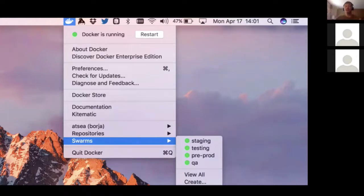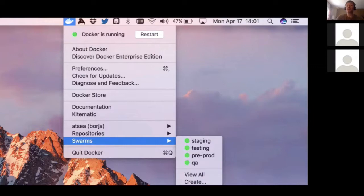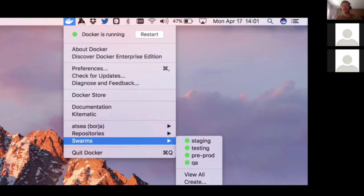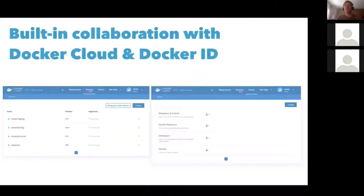In Docker Cloud you can provision swarms, and once you have provisioned them you can give colleagues access based on their Docker IDs. Once you give them access, they and you will see a new swarm menu with the list of swarms you have access to. These swarms can run in Docker for AWS or Docker for Amazon. You don't need to trade SSH keys with colleagues — you just go to Docker Cloud, give them access, and they can start using it right away. When you click on one of the swarms there's a terminal window that opens with a tunnel to the right swarm, so all the access control is taken care of for you.